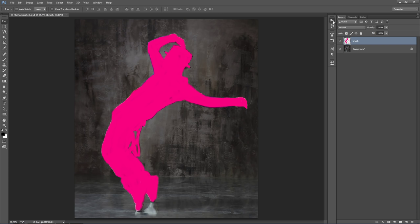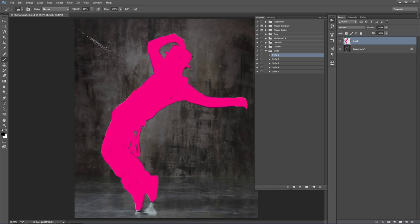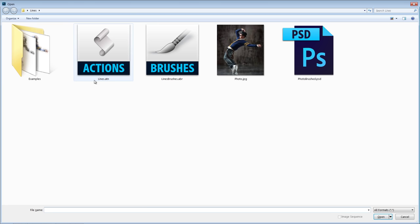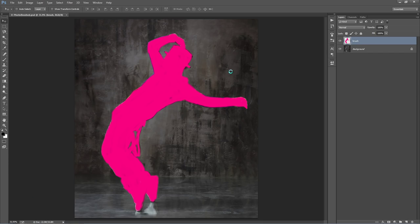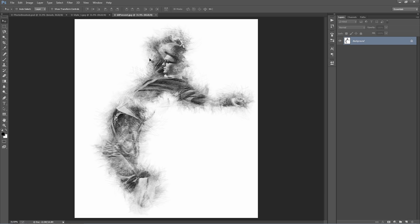Everything is pretty much set up now. All you need to do is click on one of these styles and click Play on the action. There is one important thing to note about the opacity of your brush before you play the action. I'll demonstrate — with this example, I had my brush opacity set to 100%. With another example, I turned it down to around 60%. I'll open up these two examples.